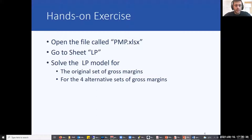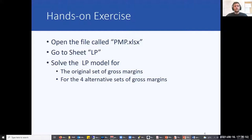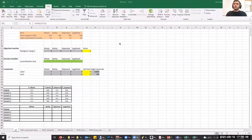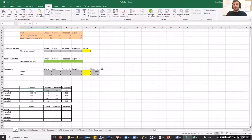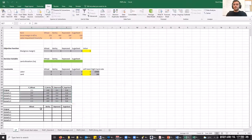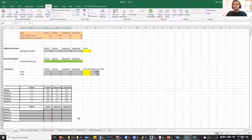Please open the following Excel file. In sheet LP, try to solve this LP problem using four alternative sets of gross margins. Here is the formulation of the problem in Excel. As you can see, except for the original scenario, we have four different scenarios with four different sets of gross margins. We want to solve this LP problem for all five sets and store the results in the following table, comparing how results change when we make small changes in the gross margins.